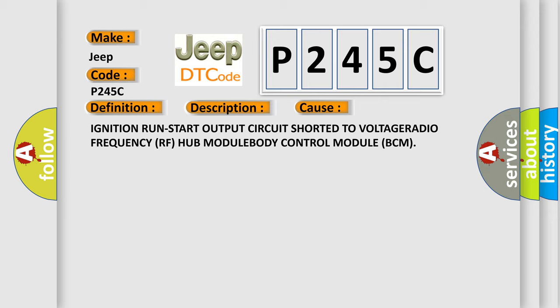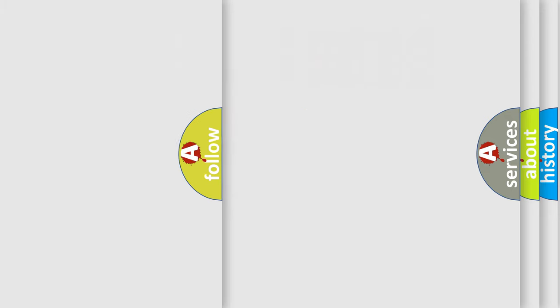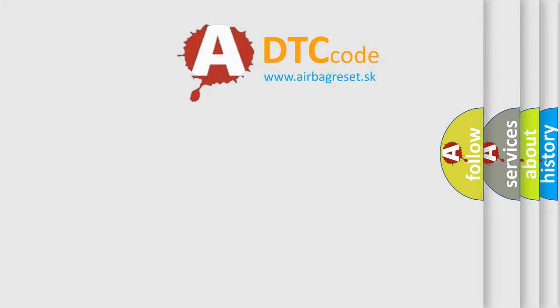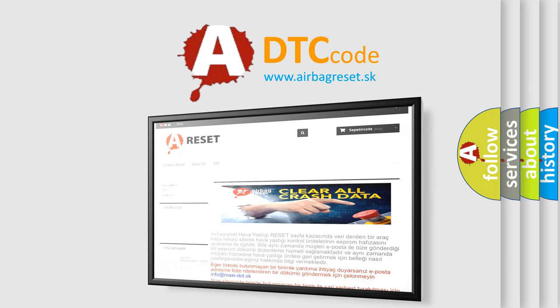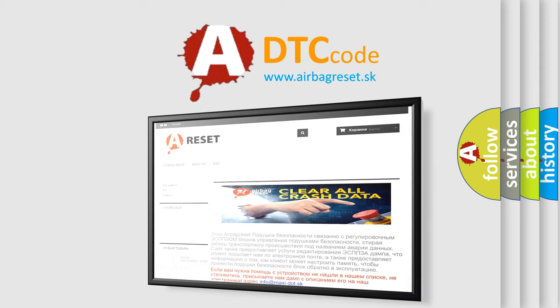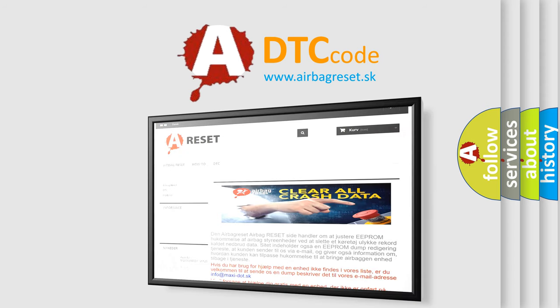The Airbag Reset website aims to provide information in 52 languages. Thank you for your attention and stay tuned for the next video.